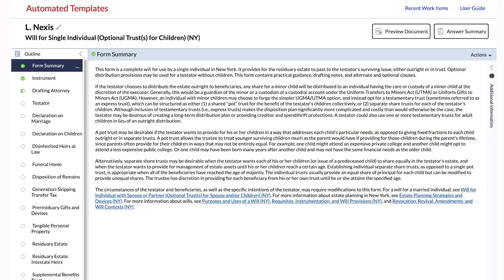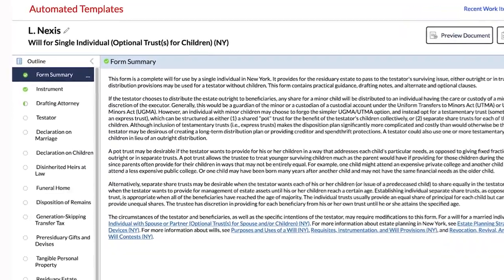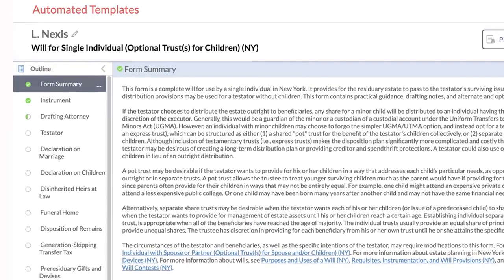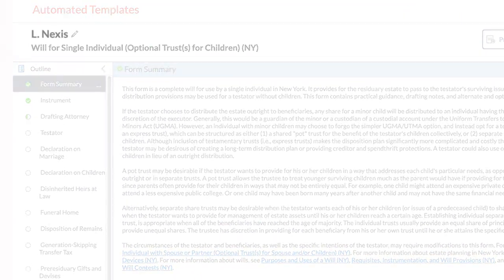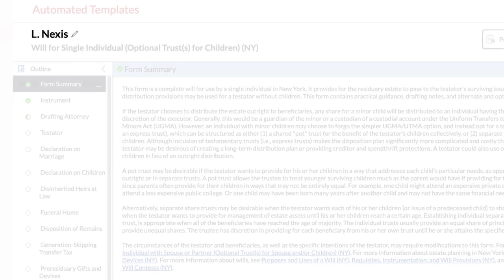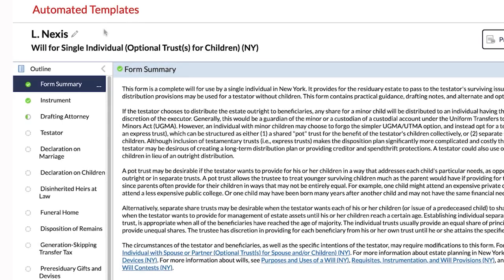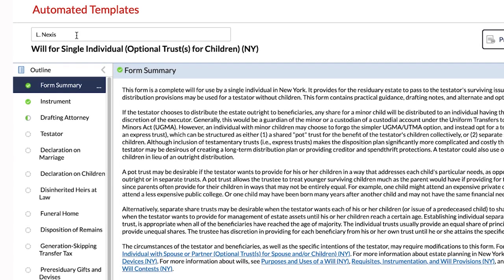Each screen in the interview will show you the name of the automated template and the name of the work item. You can rename your work item by clicking on the pencil icon and entering the new name.